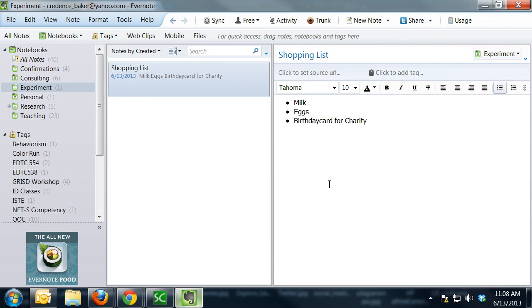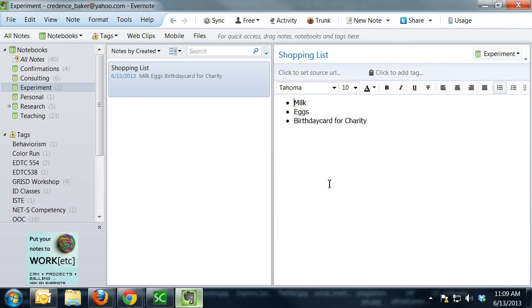So spend some time experimenting with Evernote both on your computer and if you get brave enough, go ahead and install the app on your phone or your tablet just so you can practice syncing across devices and getting that benefit of the cloud-based functionality that Evernote offers.